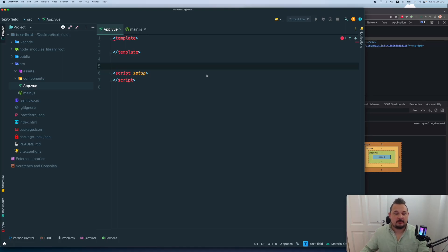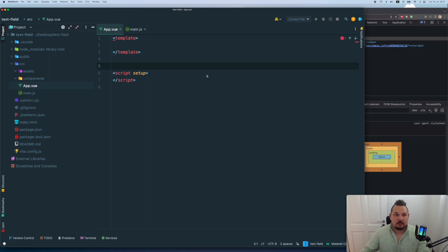Hey, what's up, everyone, my name is Anthony. And today I'm going to show you how to create the custom input text field element using Vue 3 JS.